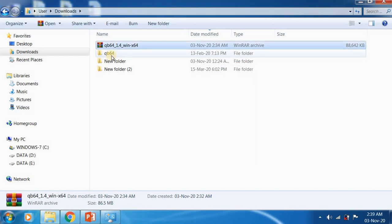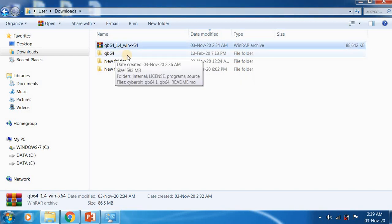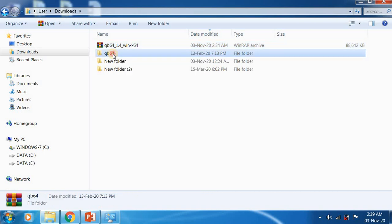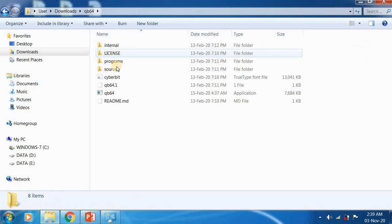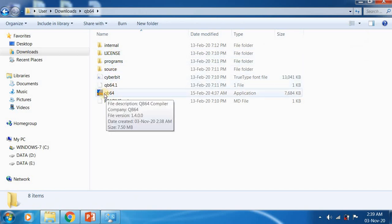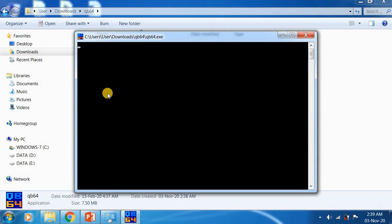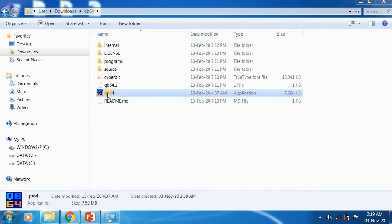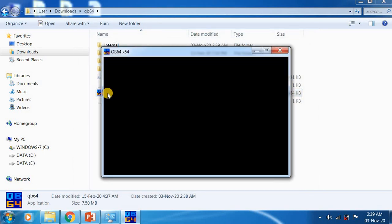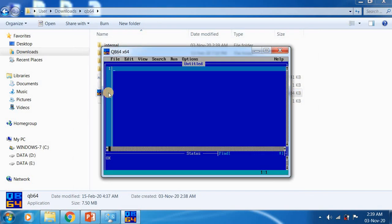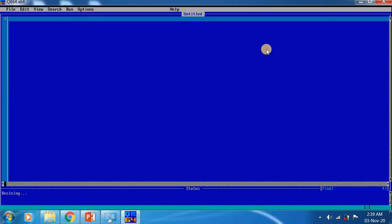Now the file is extracted here for me. It took almost three to four minutes. Just open it and here you will get the application. Open it. This is the qbasic application. Now you can start typing your programs here.